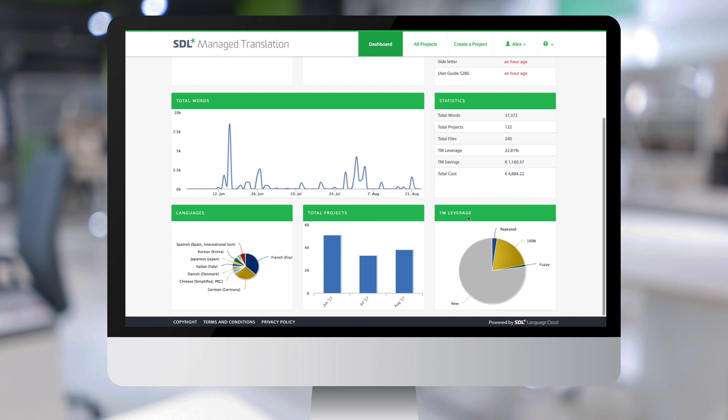And finally, this pie chart displays the translation memory leverage from the different matching bands.